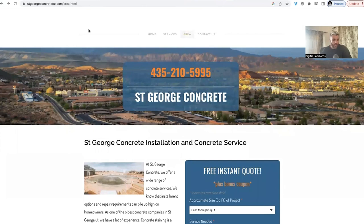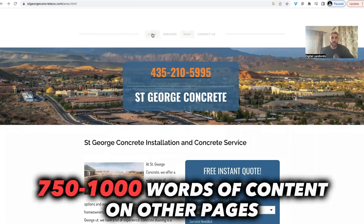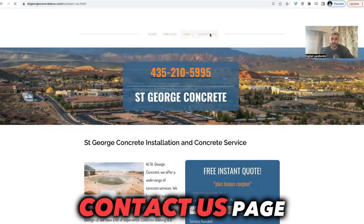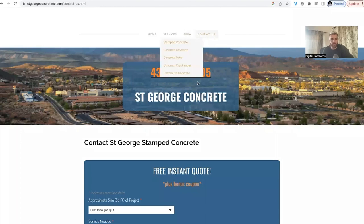So we have: home page, minimum three service pages, one service area page, and a contact us page. You can write this down — this is what works. Our standard is a minimum of 1,500 words of content on the home page. All other pages are a minimum of 750 to 1,000 words of content. The contact us page is literally just our quote form — we do index it, but we don't put any content on it.